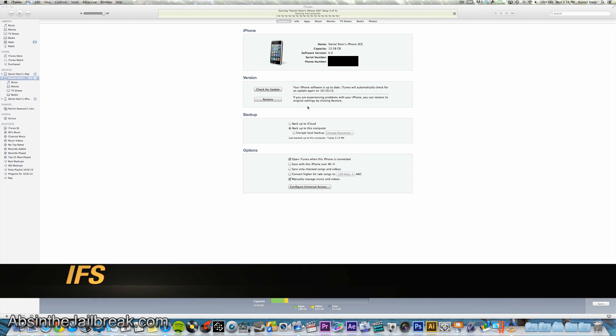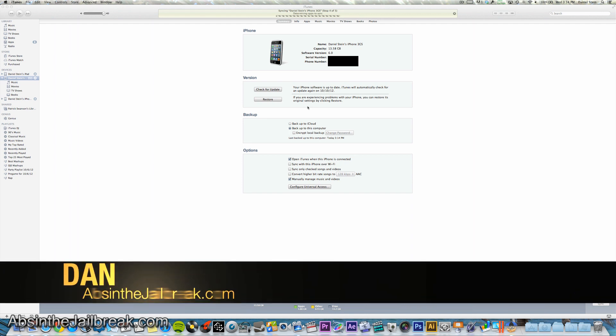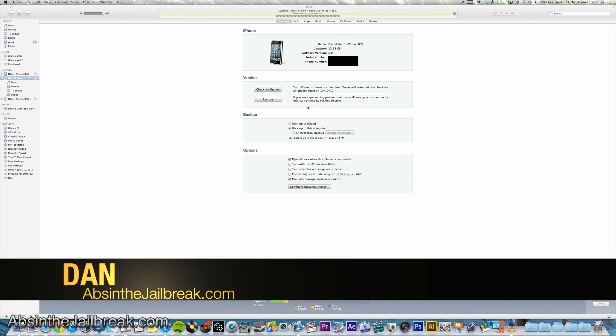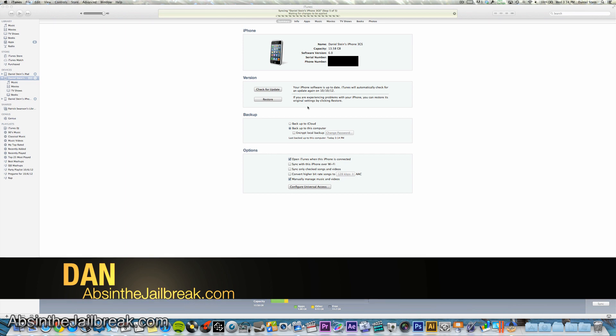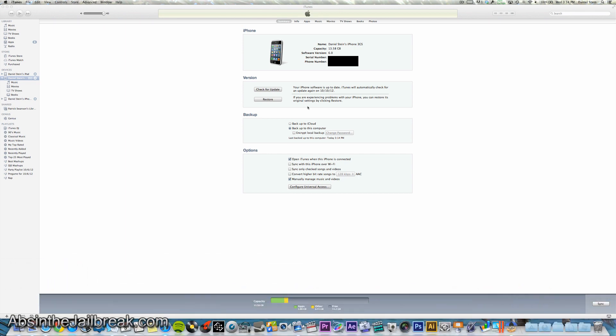What's going on guys? This is Dan from AbsintheJailbreak.com and today I'm going to show you how to downgrade from iOS 6.